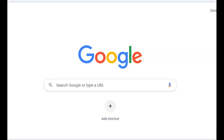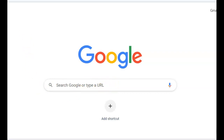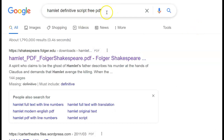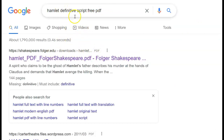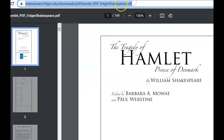There are several different methods for this. If you used a free PDF that you obtained through a Google search or through our wonderful librarians, I would type into Google the name I'm looking for, the definitive script, and free PDF. Magic words. This appears. I'm going to copy this URL.